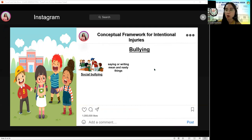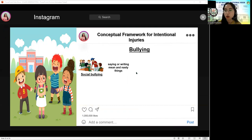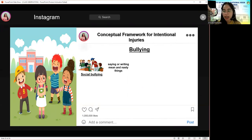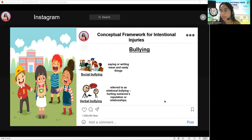Number one is social bullying, sometimes referred to as relational bullying — hurting someone's reputation or relationships. It includes telling other children not to be friends with someone, spreading rumors, or embarrassing someone in public. Another one is verbal bullying — saying or writing mean and nasty things — which includes name-calling, making inappropriate sexual comments, taunting, and threatening to cause harm.